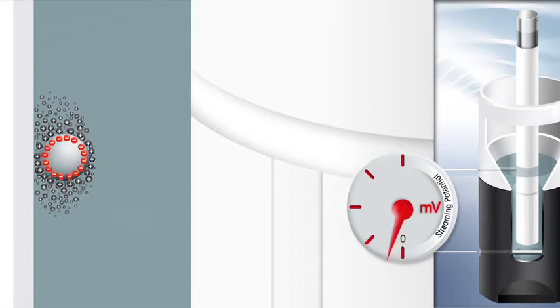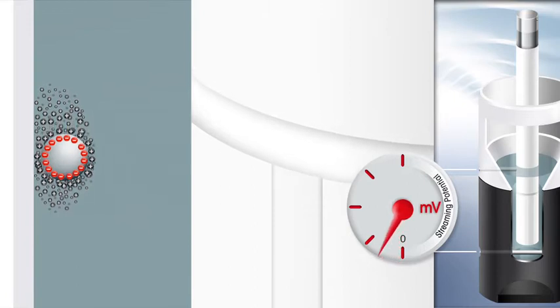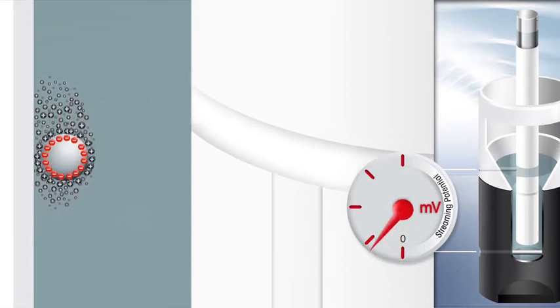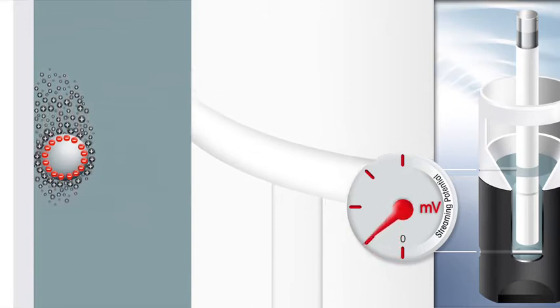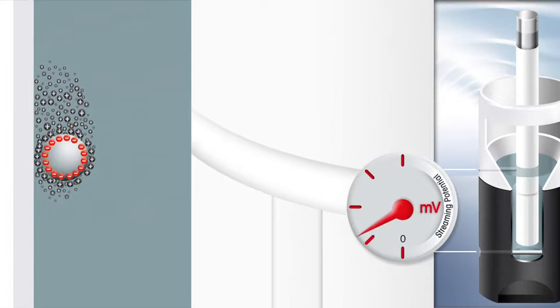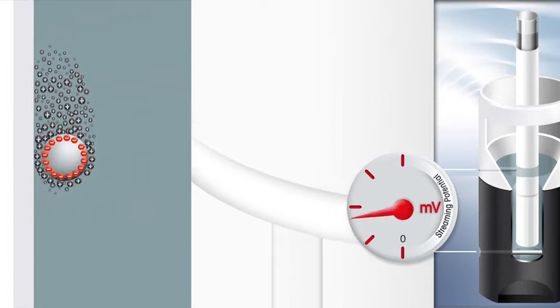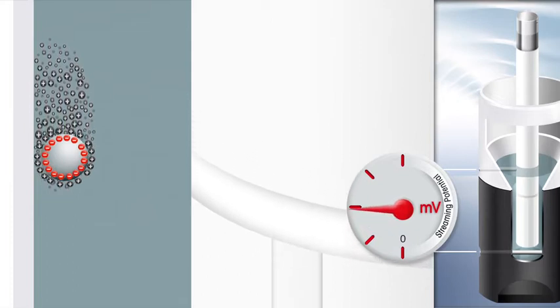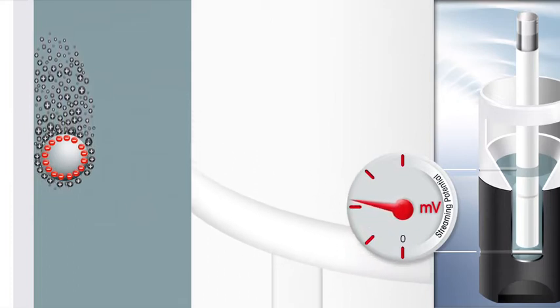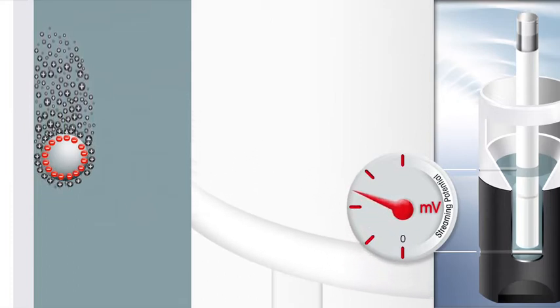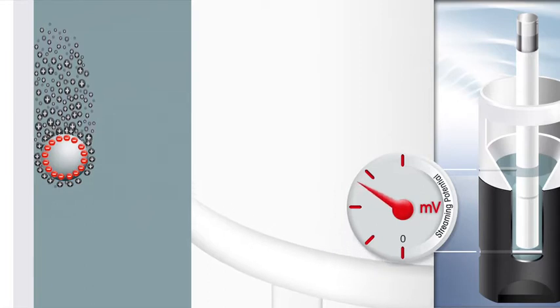When the piston moves downwards, the sample liquid is pushed upwards. Along with the liquid flow, counter-ions are separated from the particle they surround.